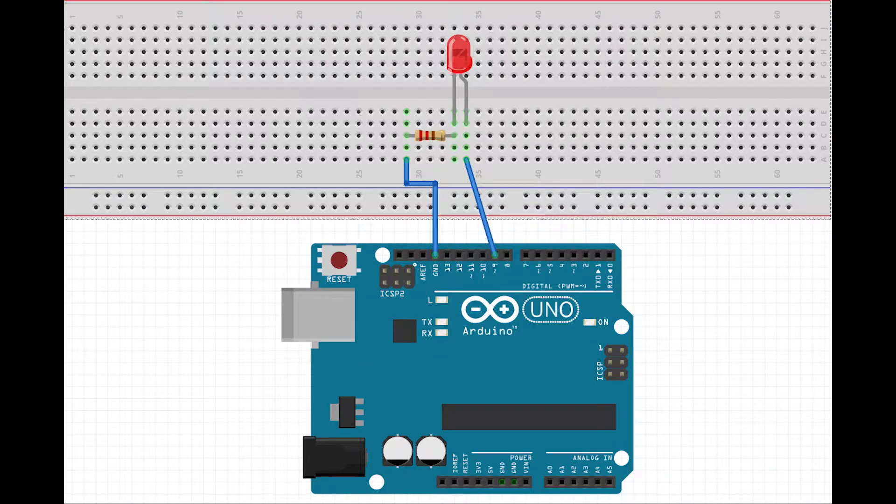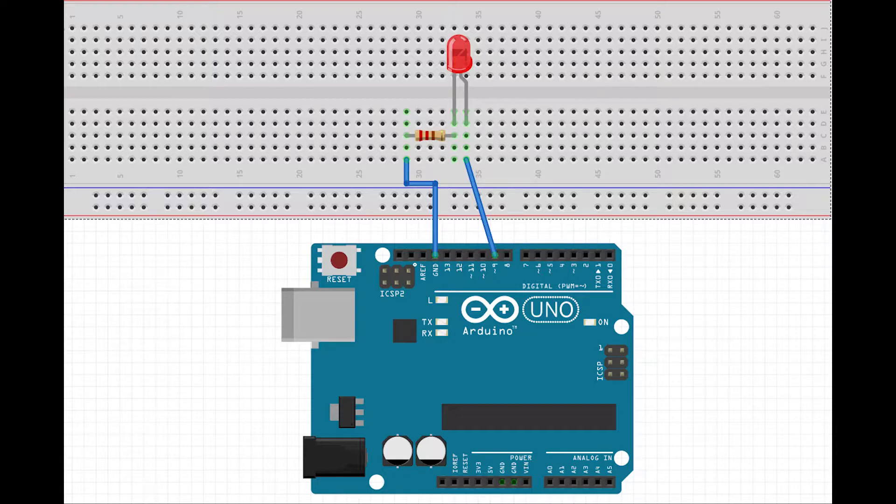The Arduino Uno has 6 PWM pins: 3, 5, 6, 9, 10 and 11. Connect an LED to pin 9.